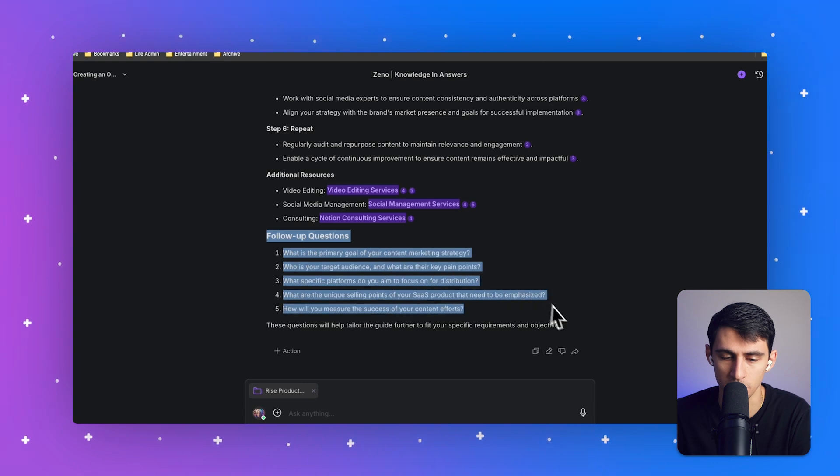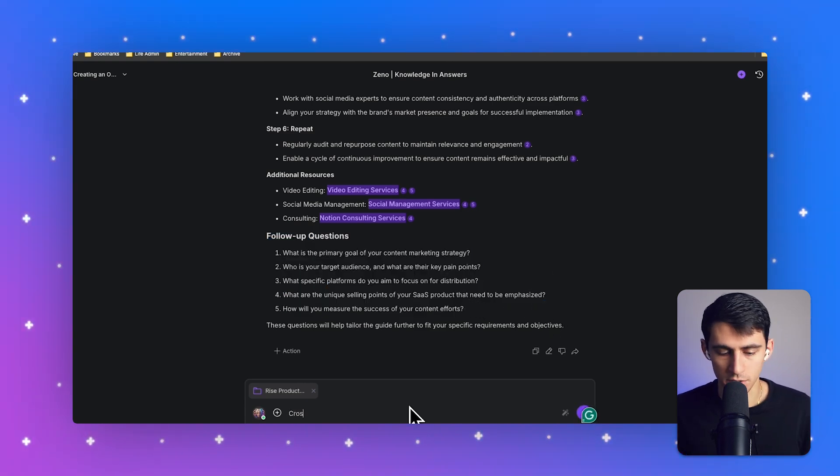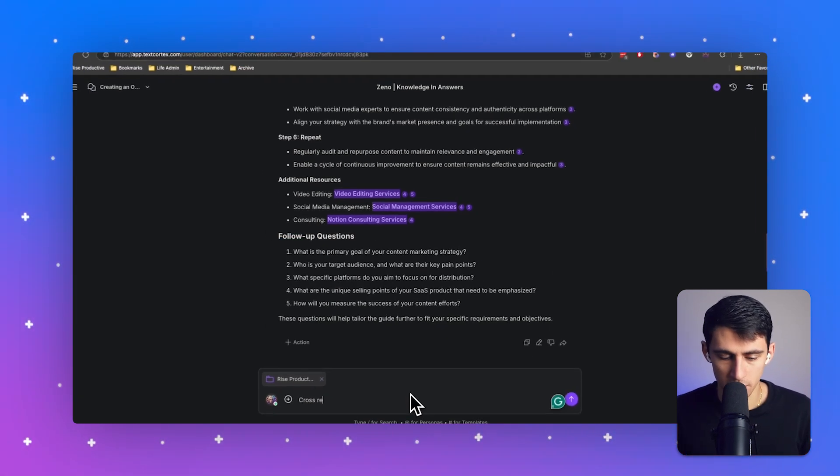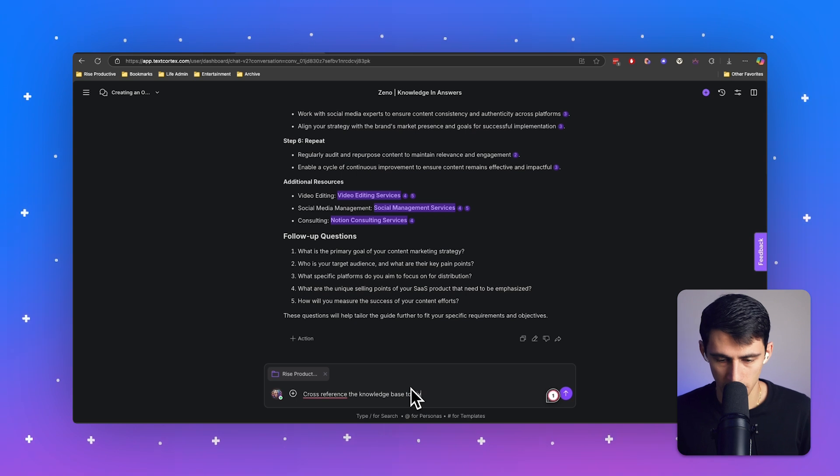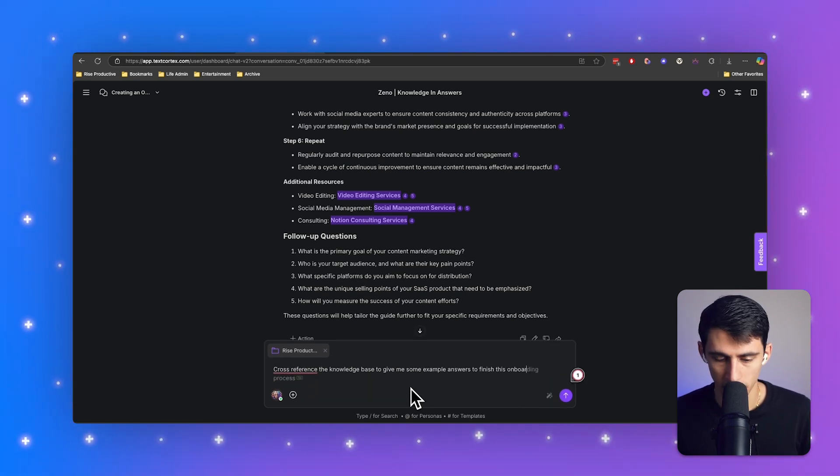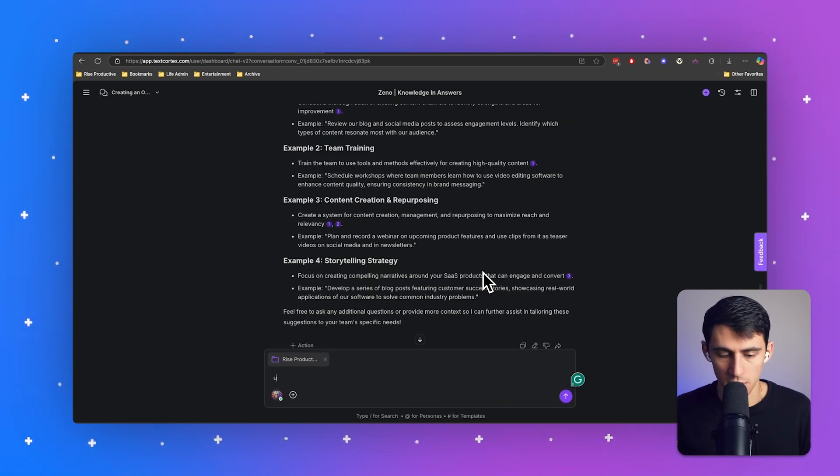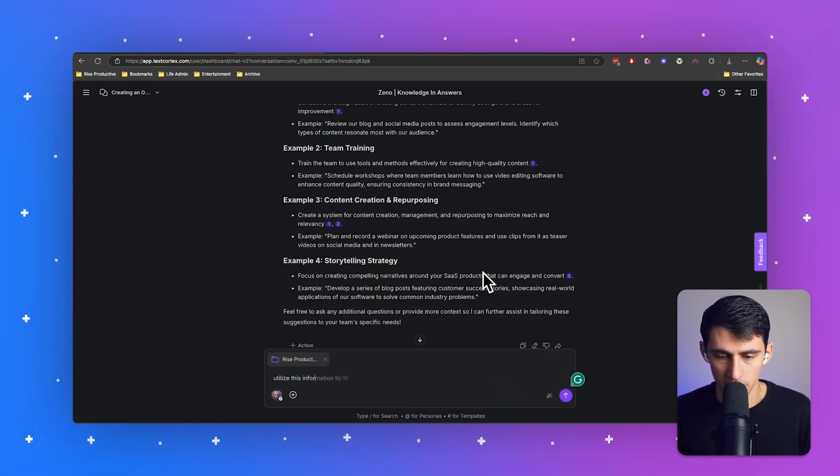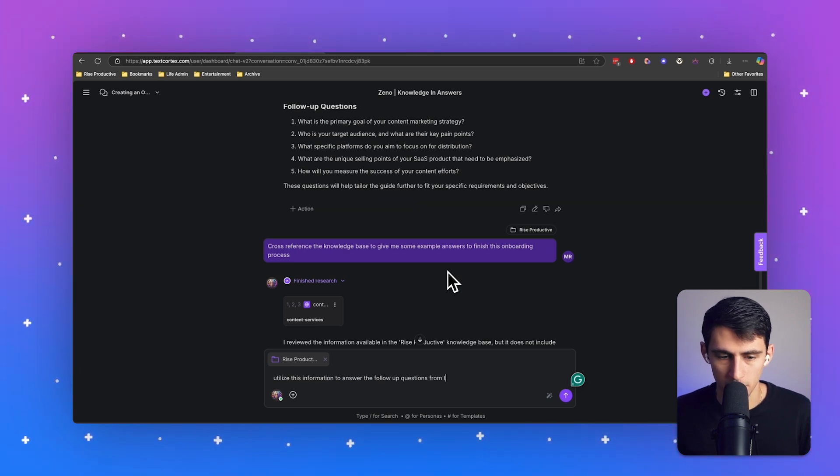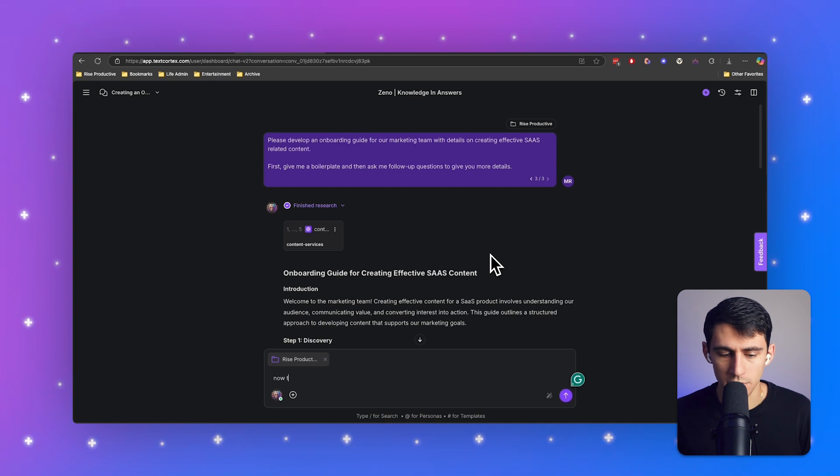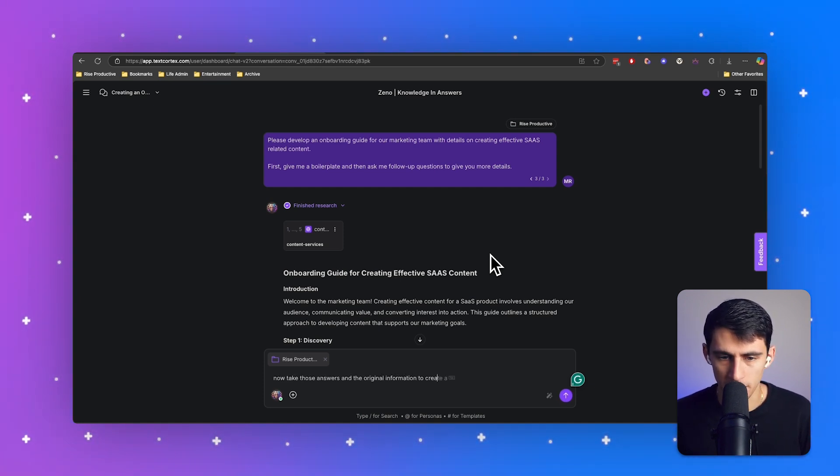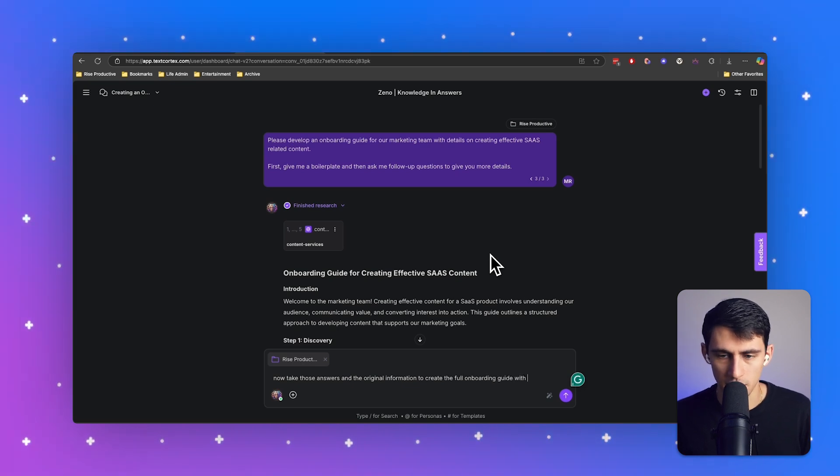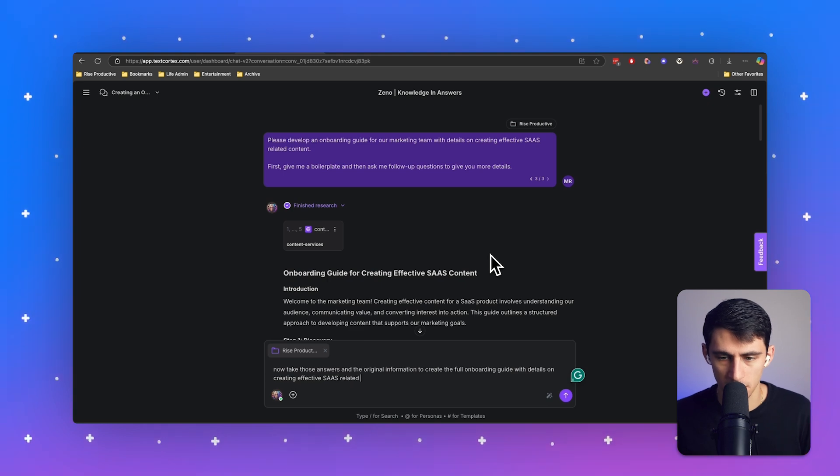And then it says, here's some followup questions. Cross reference the knowledge base to give me some example answers to finish this onboarding process. And then I'm going to say, utilize this information to answer the followup questions from the previous prompt response. Now take those answers and the original information to create the full onboarding guide with details on creating effective SaaS related content.